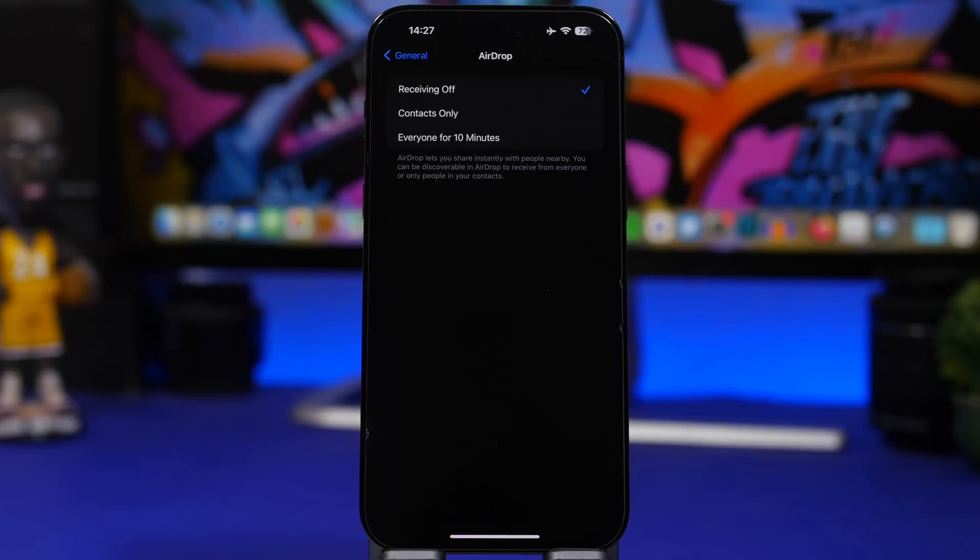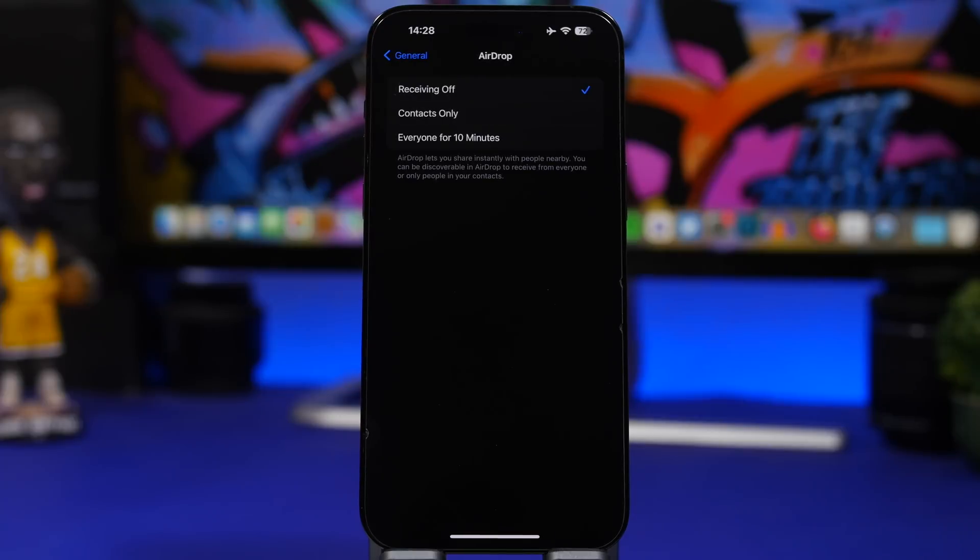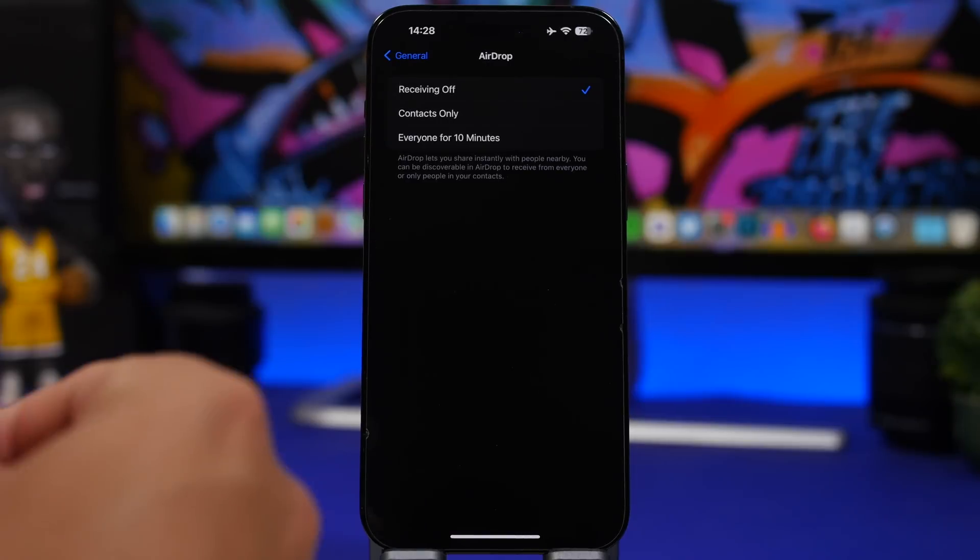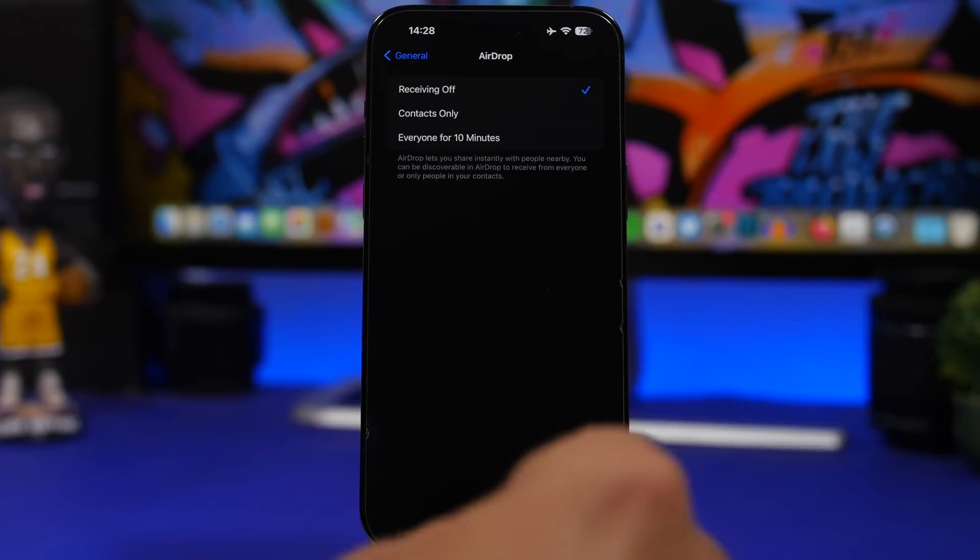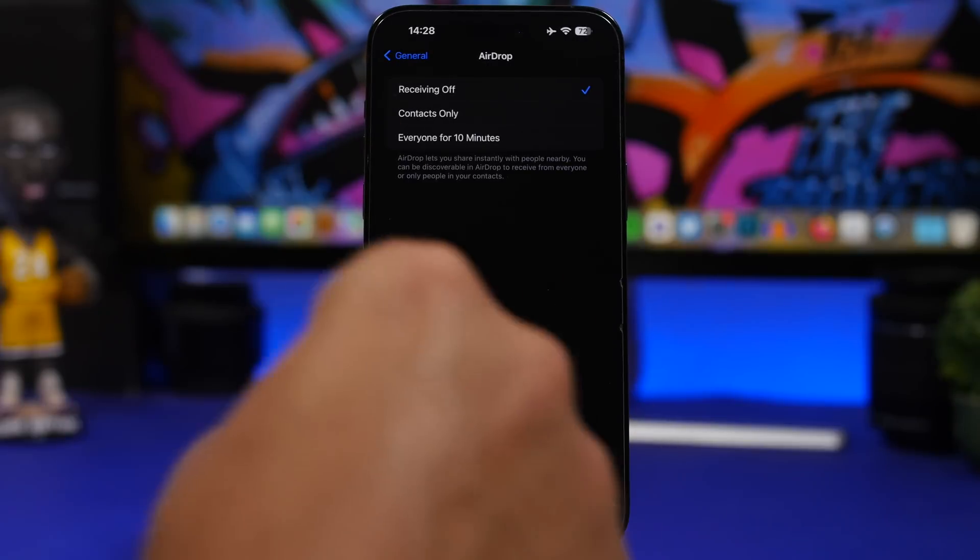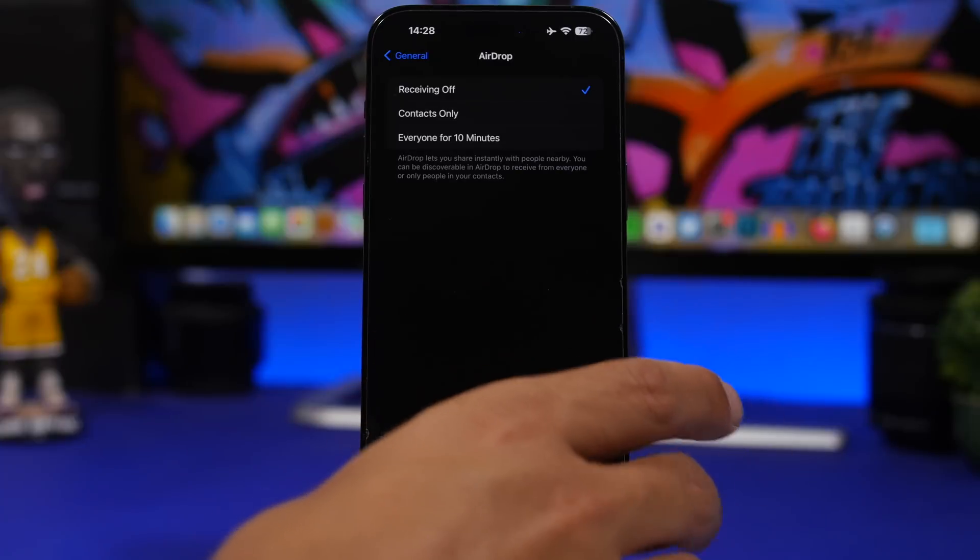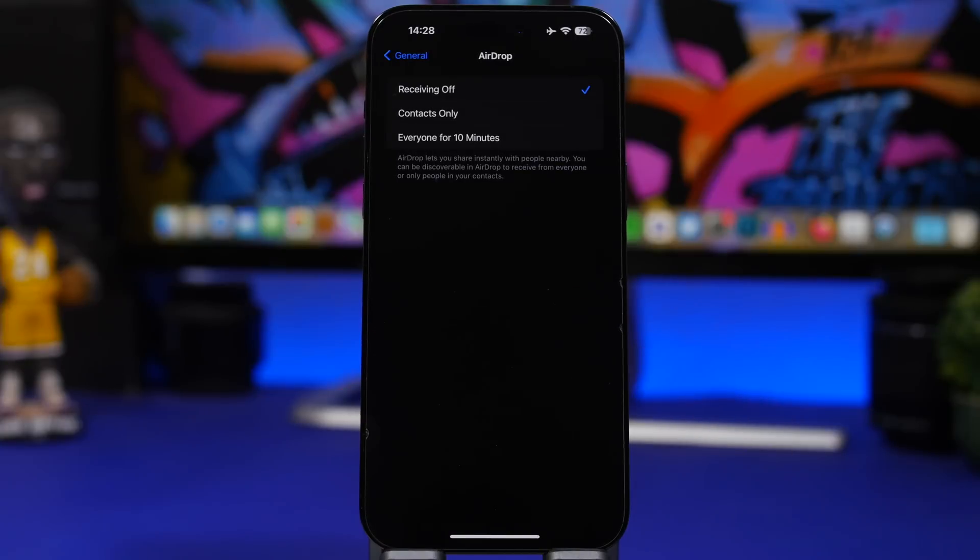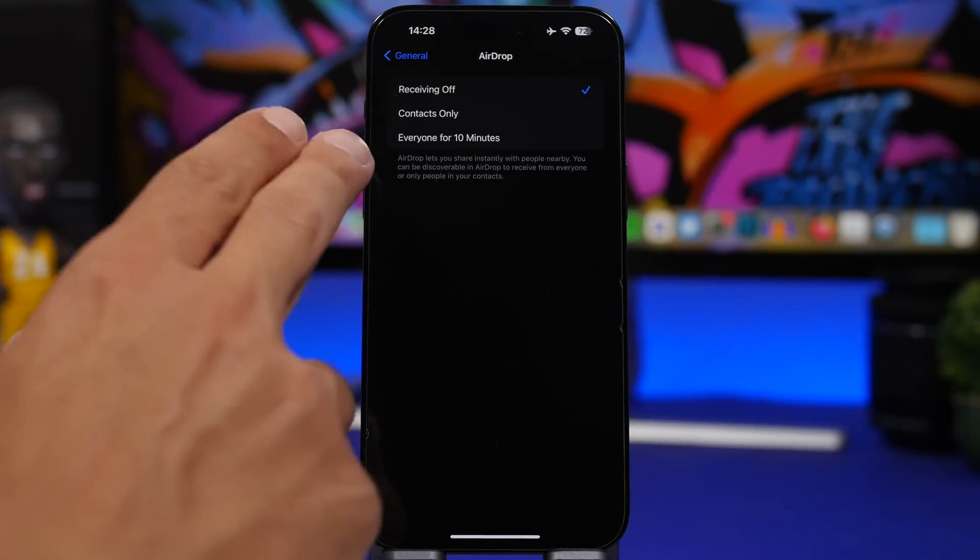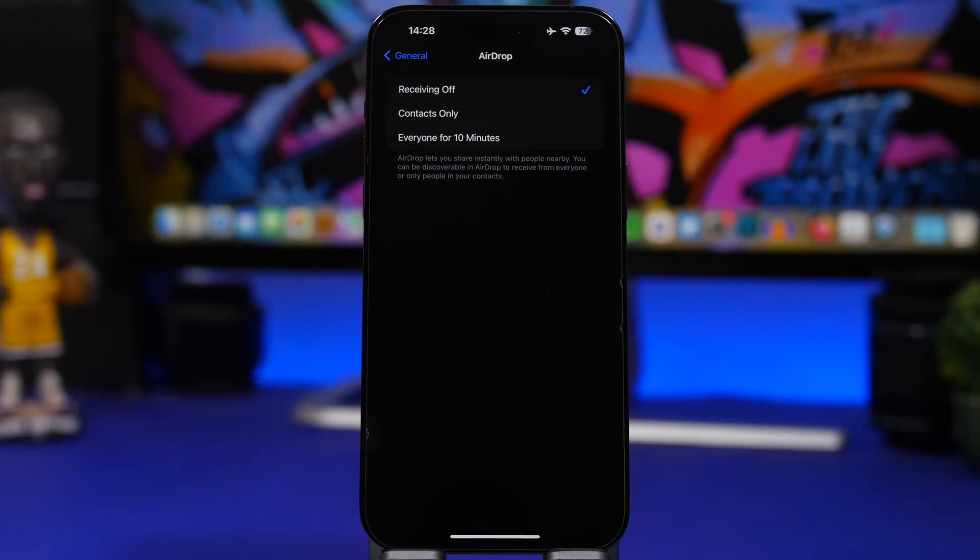Having airdrop on all the time is very risky. There have been many reports of people using airdrop to leak private information, install malware on a device, or even try to control someone's iPhone. Make sure that you keep airdrop off most of the time. Only turn it on when you need it.